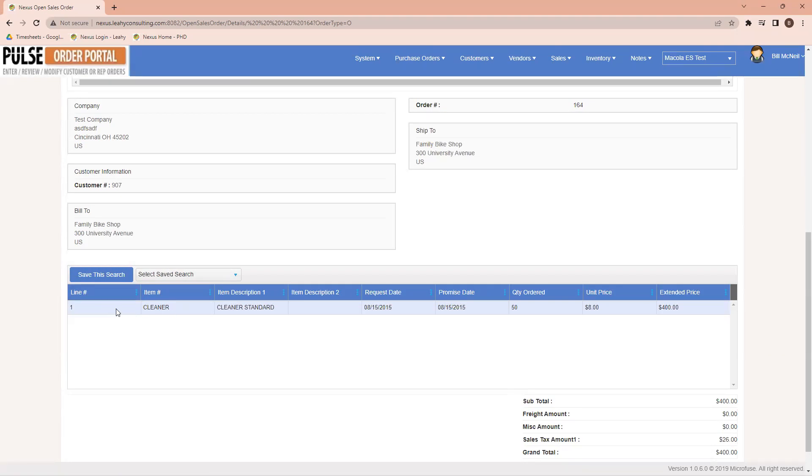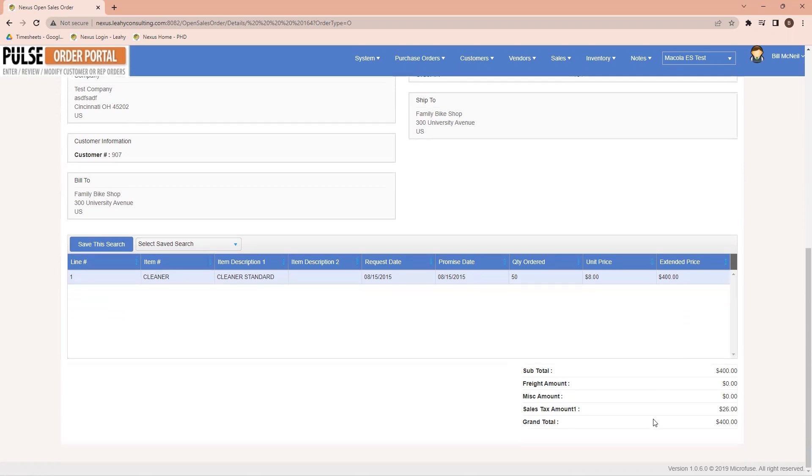And down below, I can see the specifics on this particular order. I have one line item for a cleaner, and I have a particular requested date, promise date, the quantity that was ordered, the price, and the totals are listed then down below.